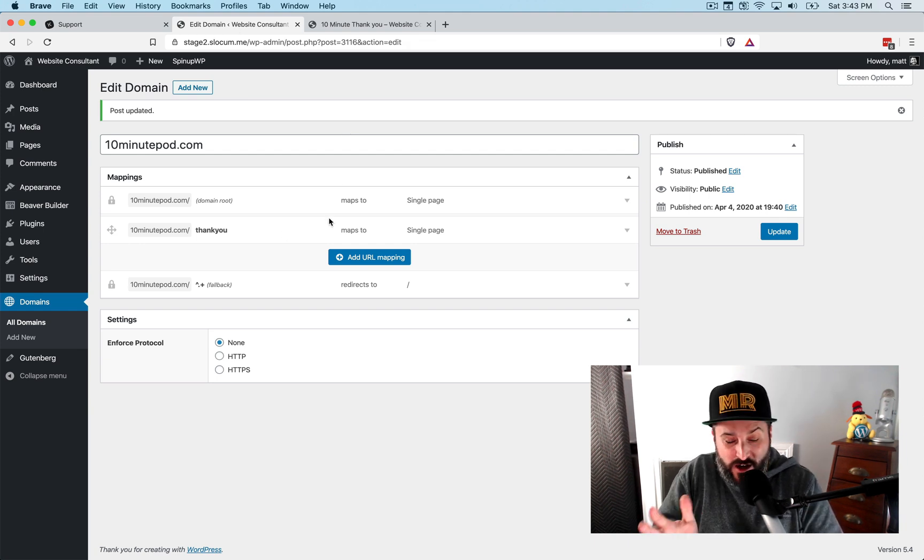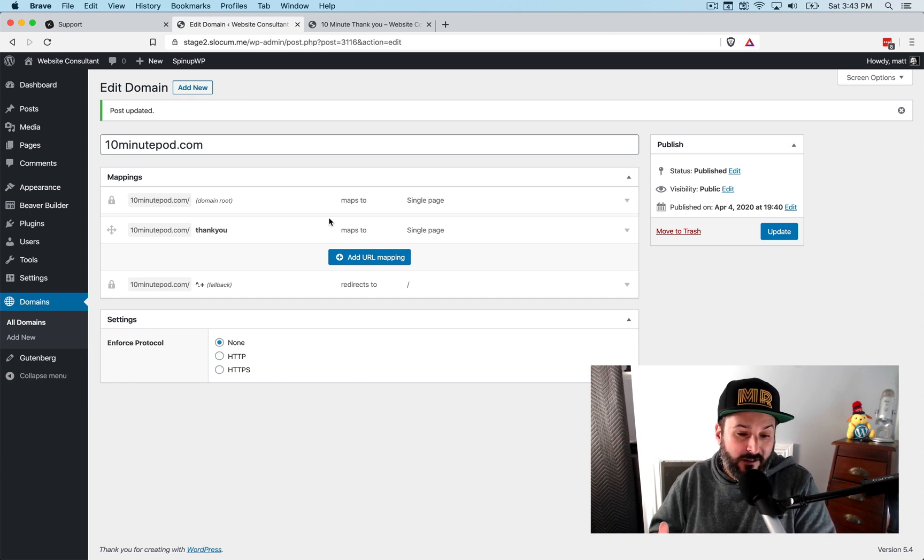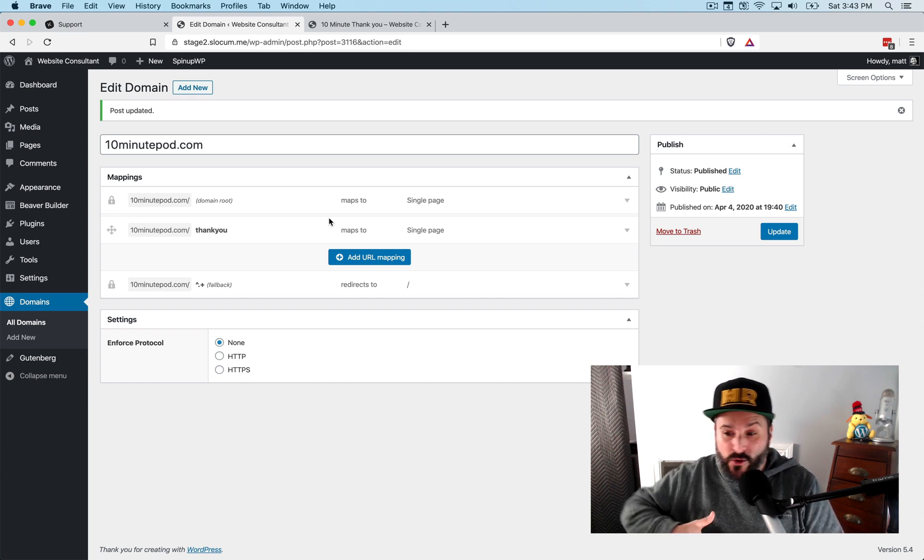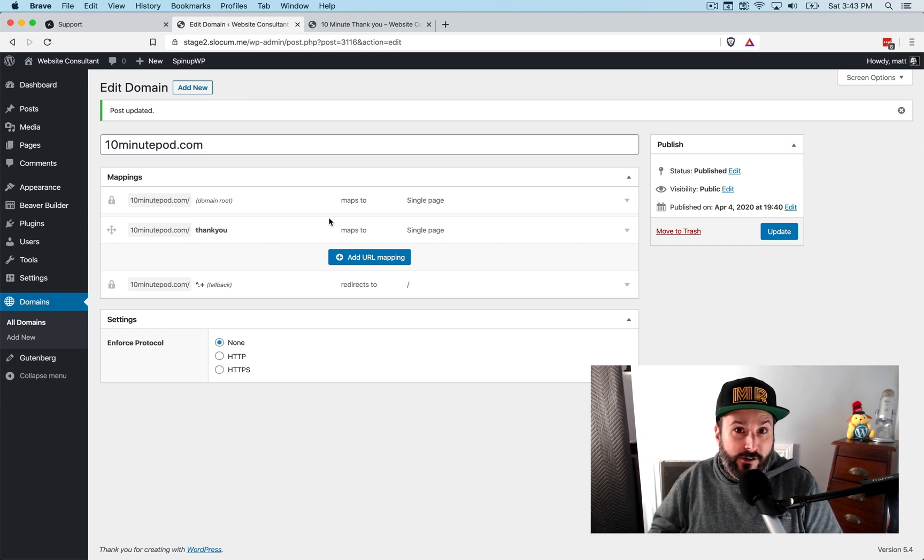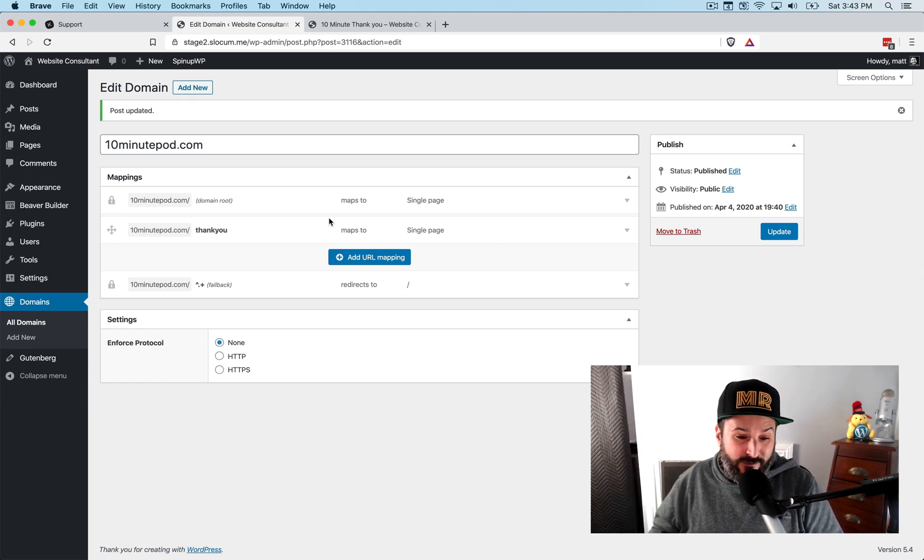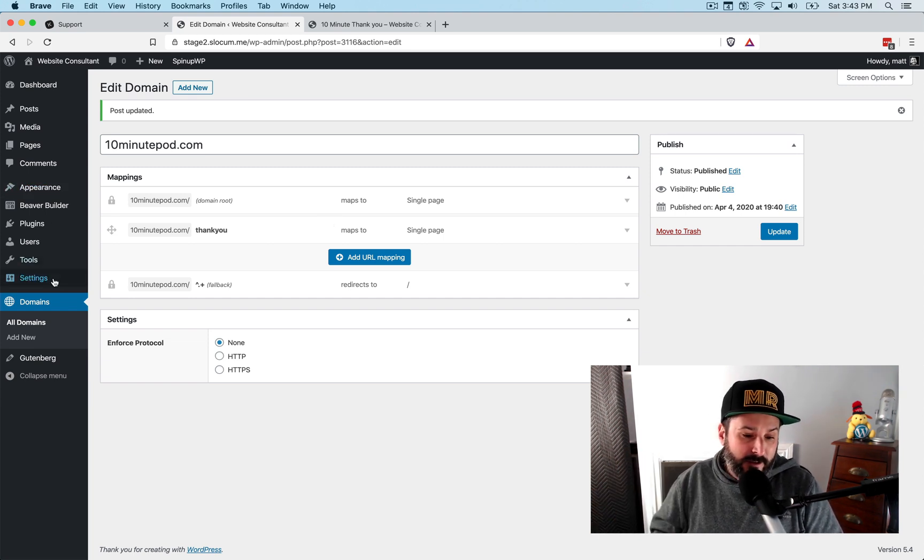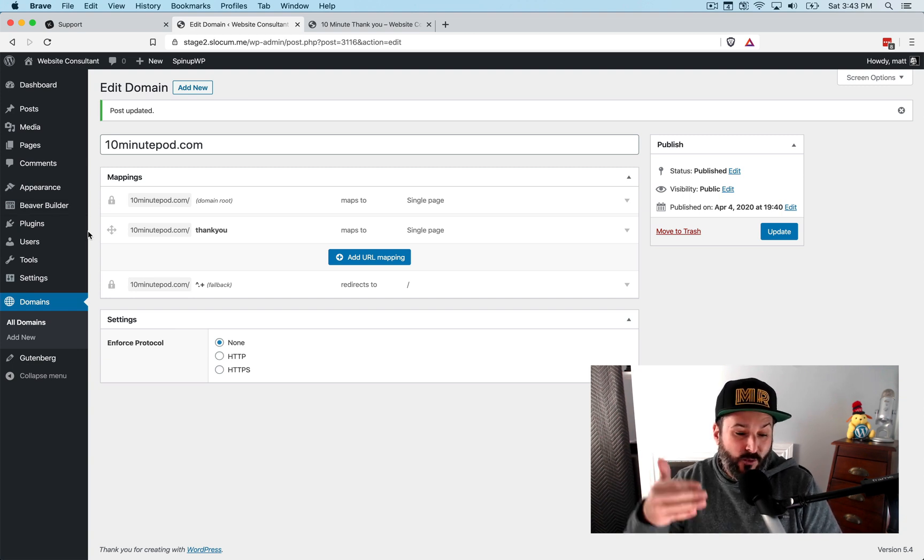I mean, you attach that with a Beaver Builder or an Elementor, like you saw that I just did here with Beaver Builder. You have these landing pages that are literally one click away. You can make all these different variations. Super, super smooth.